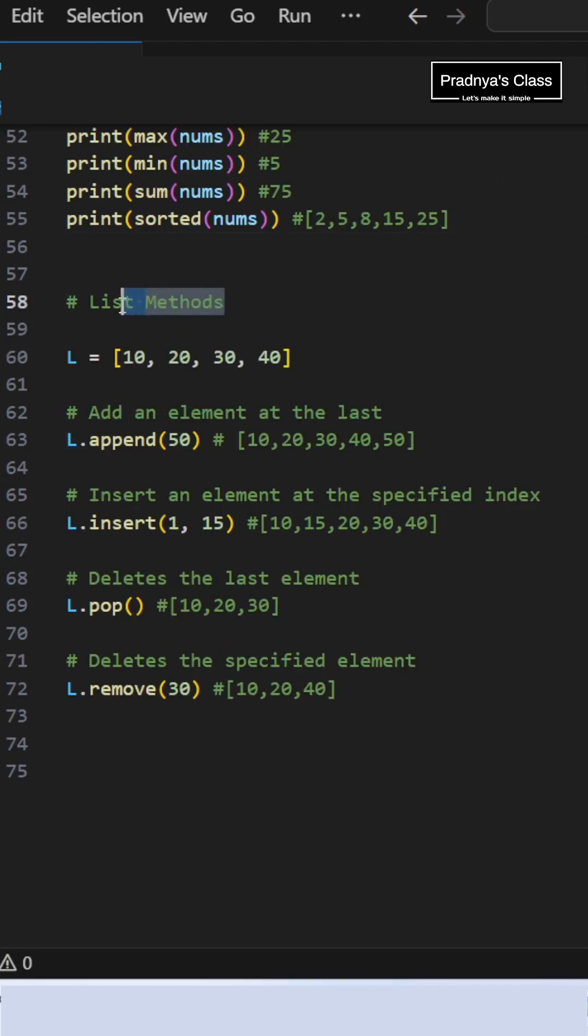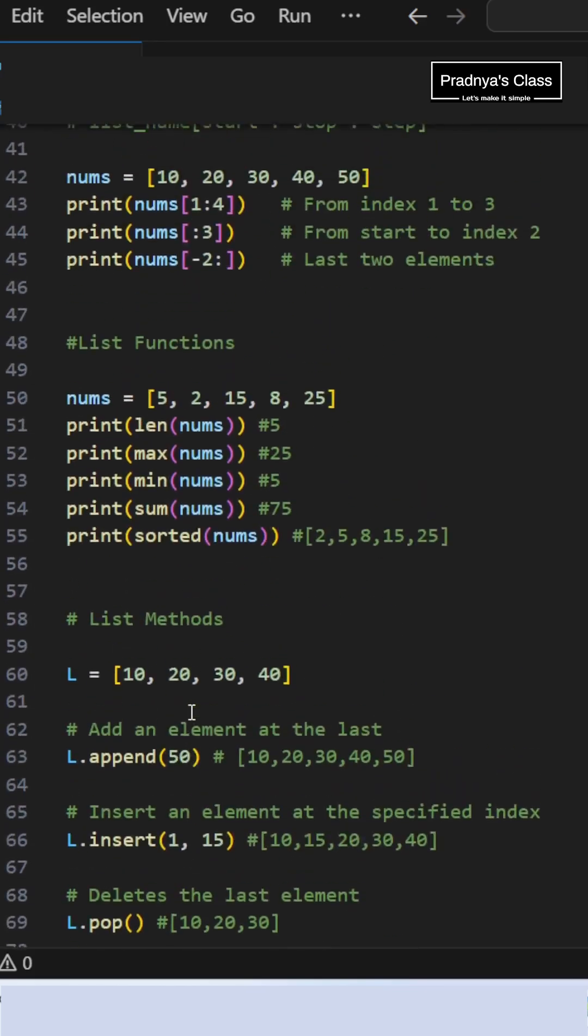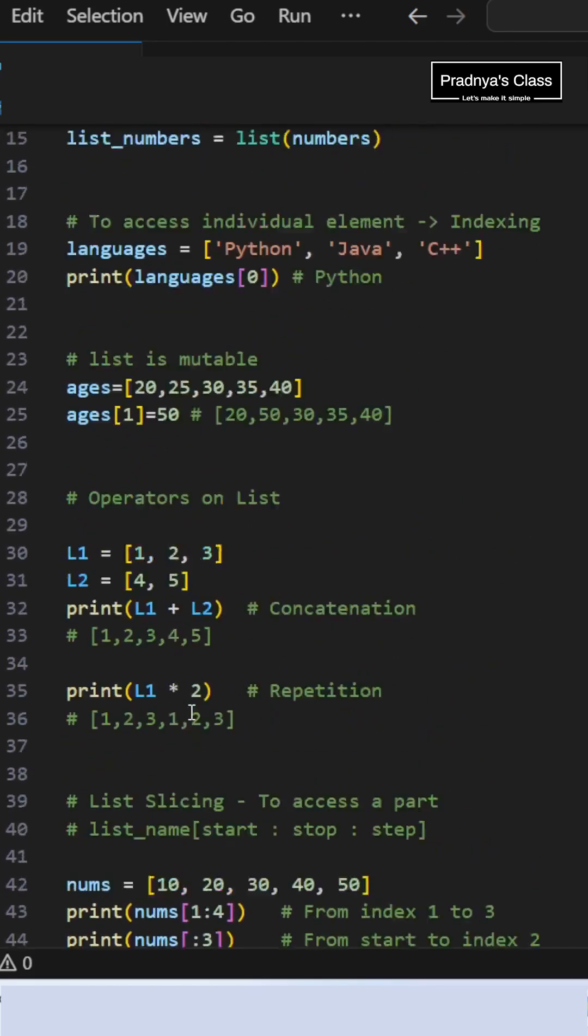List methods: append will add the element at the end. Insert will add the element at the specified index. How to delete an element? Pop will delete the last element by default, and remove will delete the specified item. So that was list.